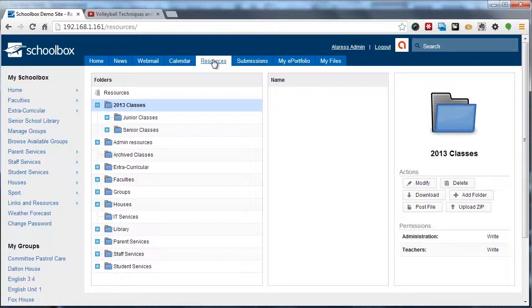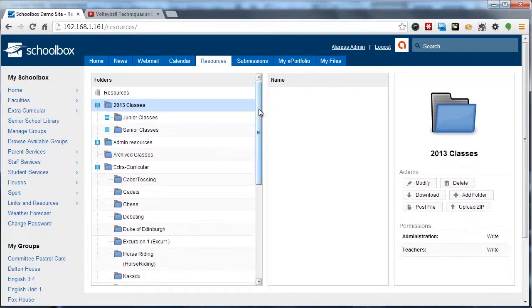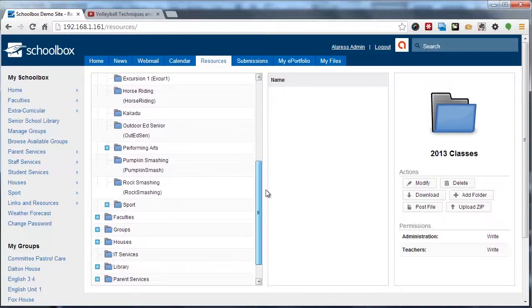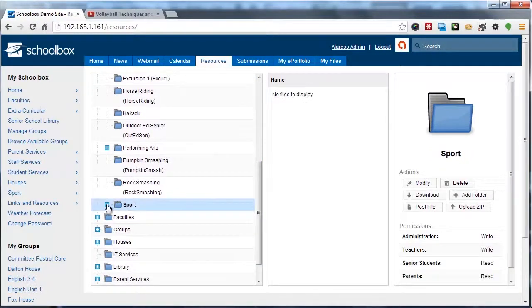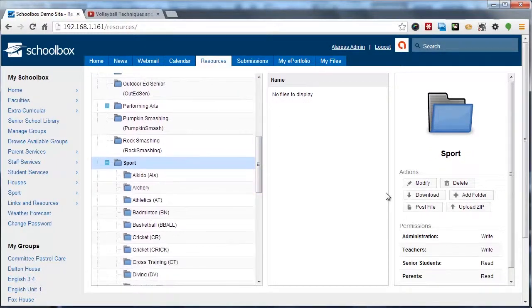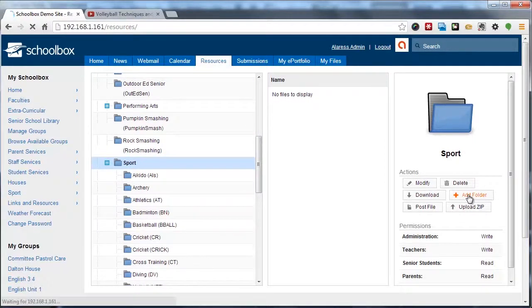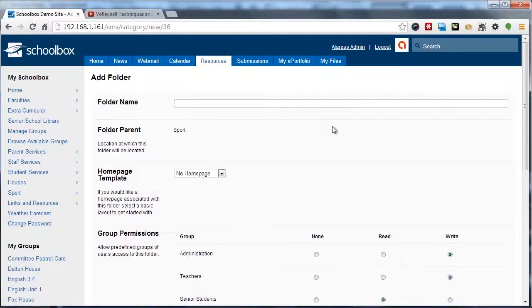Once we've navigated to the resource browser, we're going to select the folder that we want to create a homepage in. I'm going to navigate to this support folder, and we're going to locate the add folder button in the right-hand column and click add folder. That's going to bring us to the add folder interface.